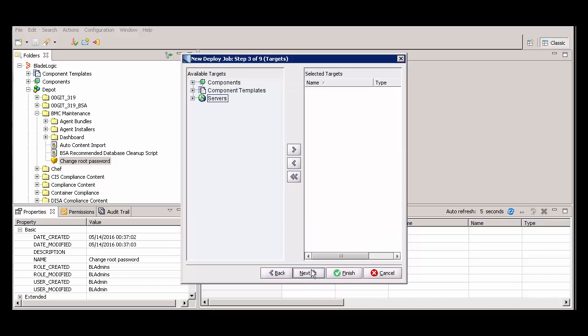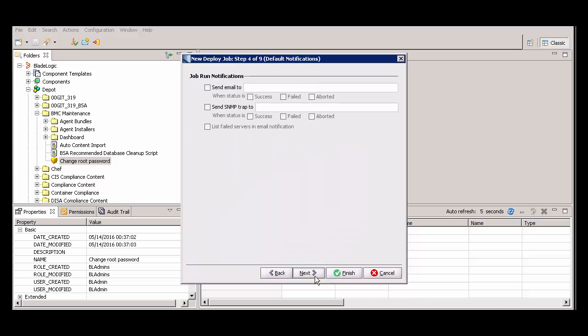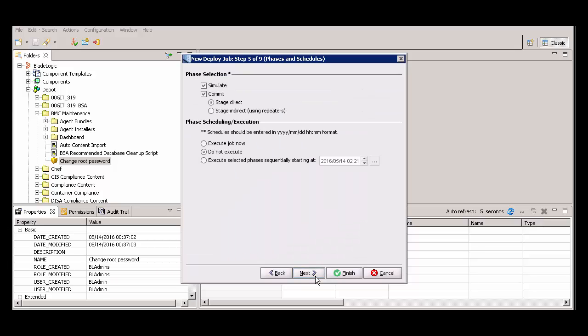Select the servers or server groups where you want to deploy the password change. Click Next and then click Next again. Select Execute Job Now and click Finish.